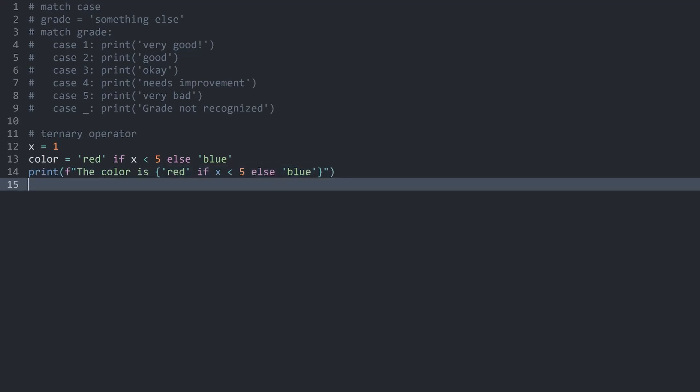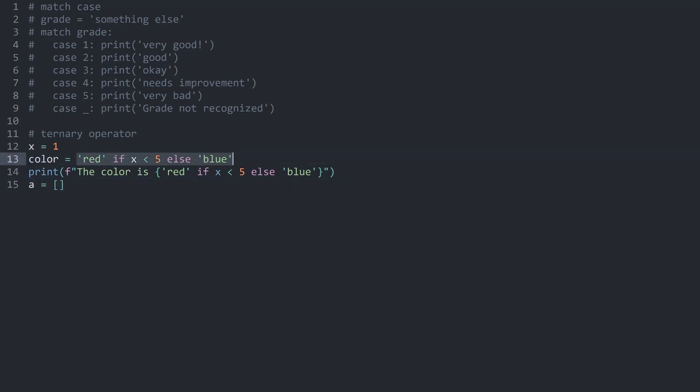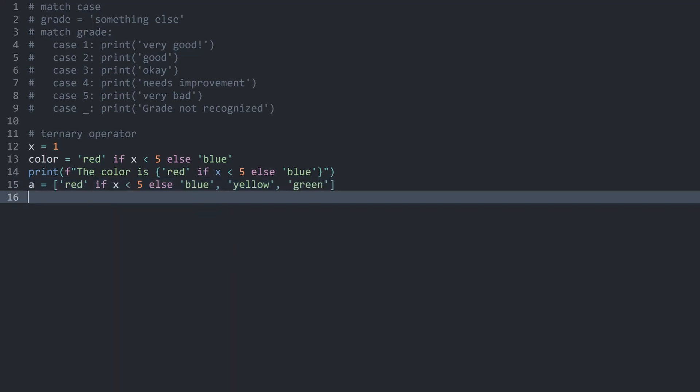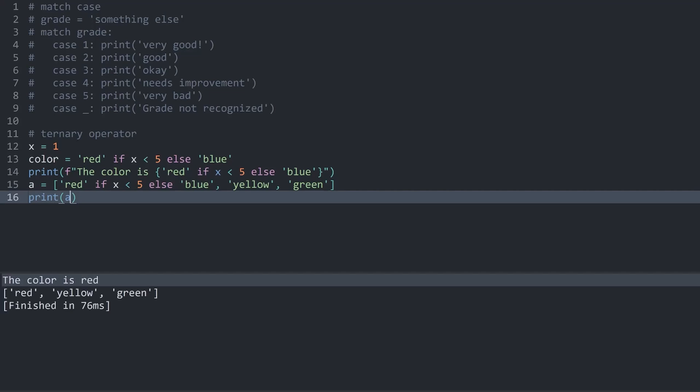Finally, we could also do something like a is equal to some kind of value in a list. And in here, I could once again copy all of this, paste it inside of the list and then have some other values like yellow and green. If I now print the entire list, we are getting red, yellow and green.